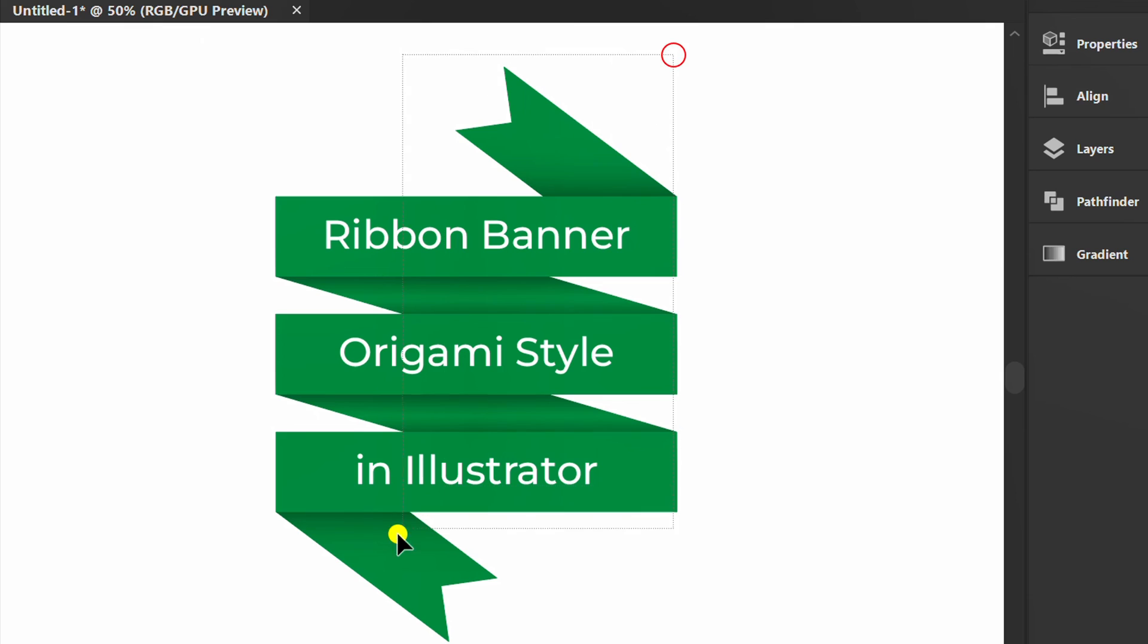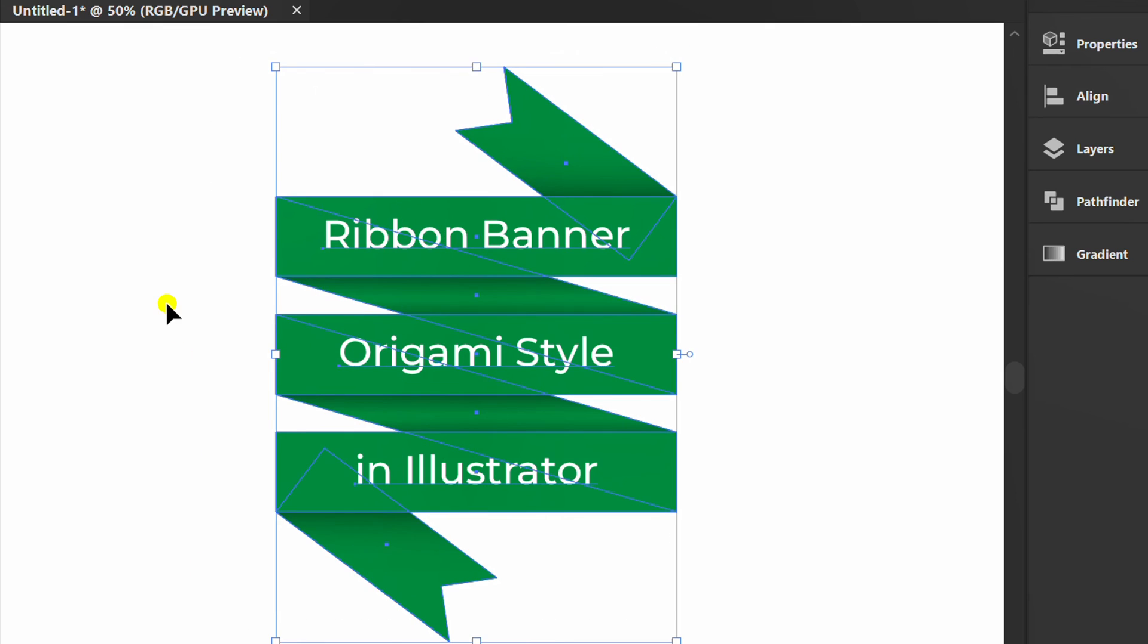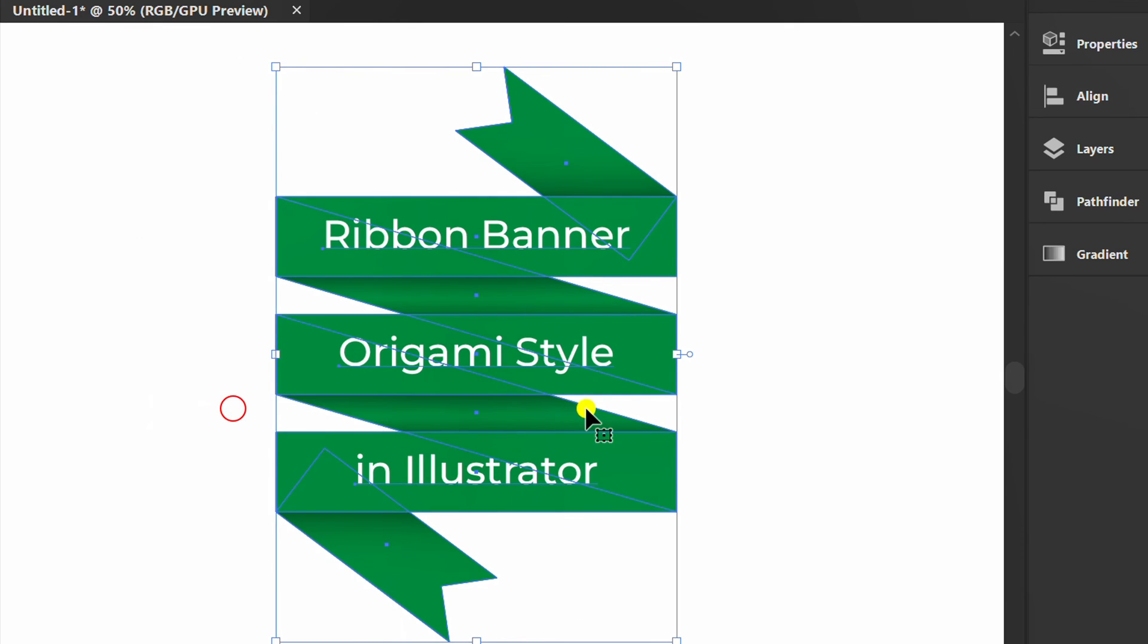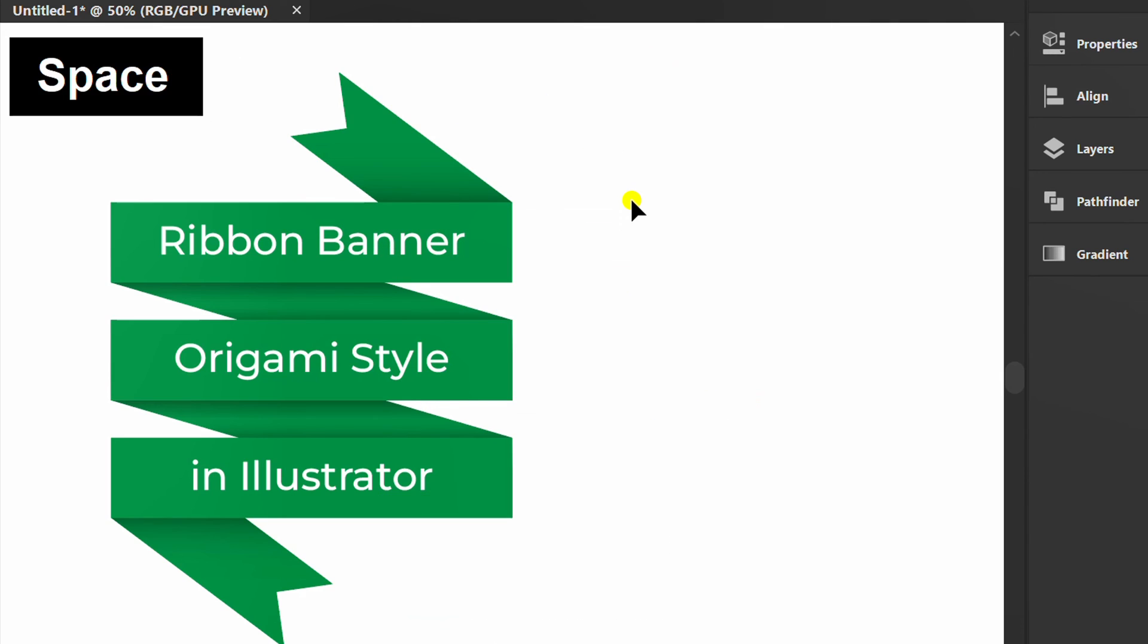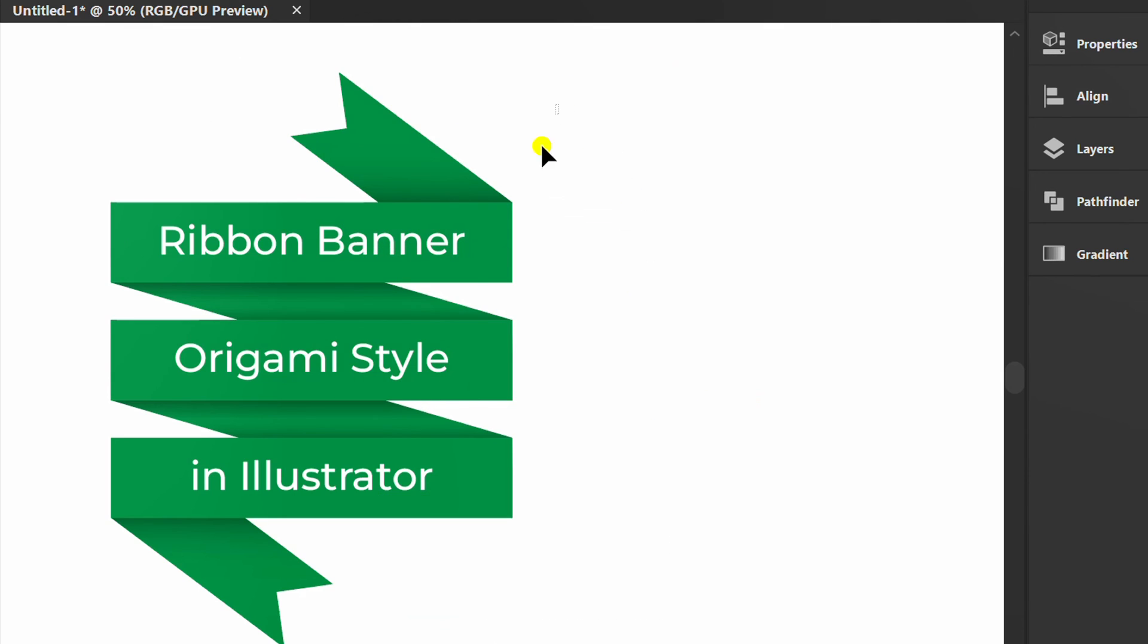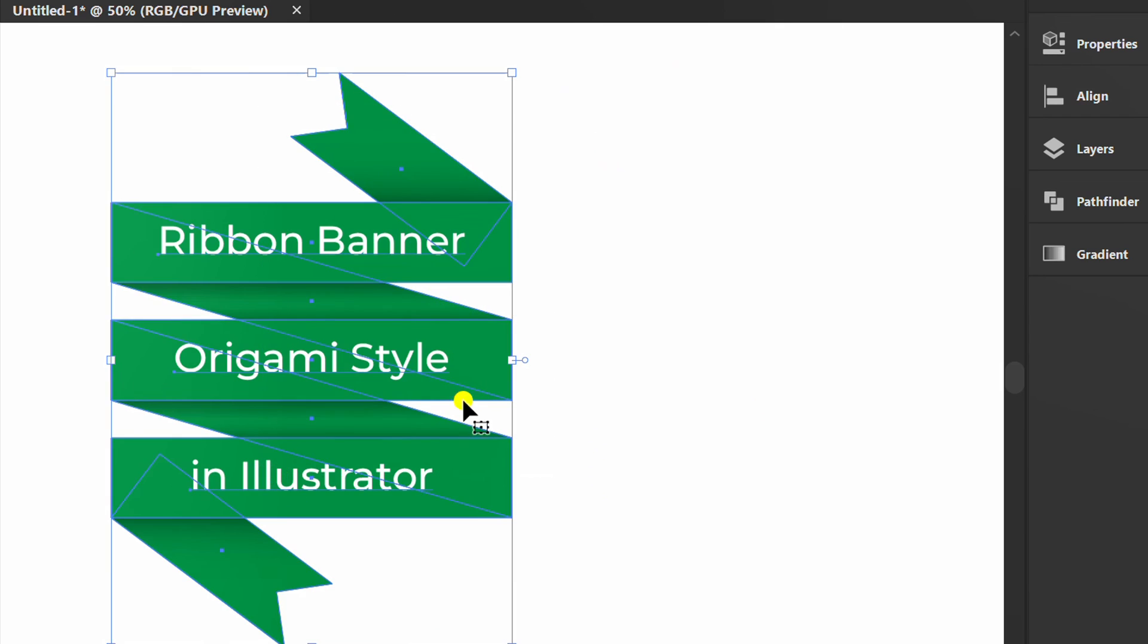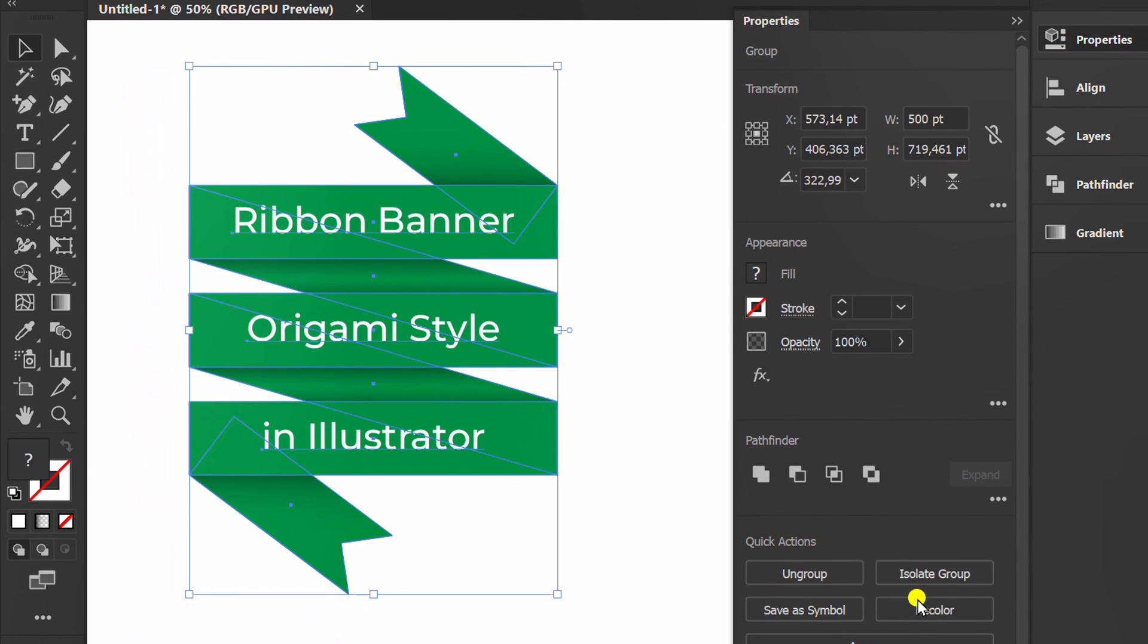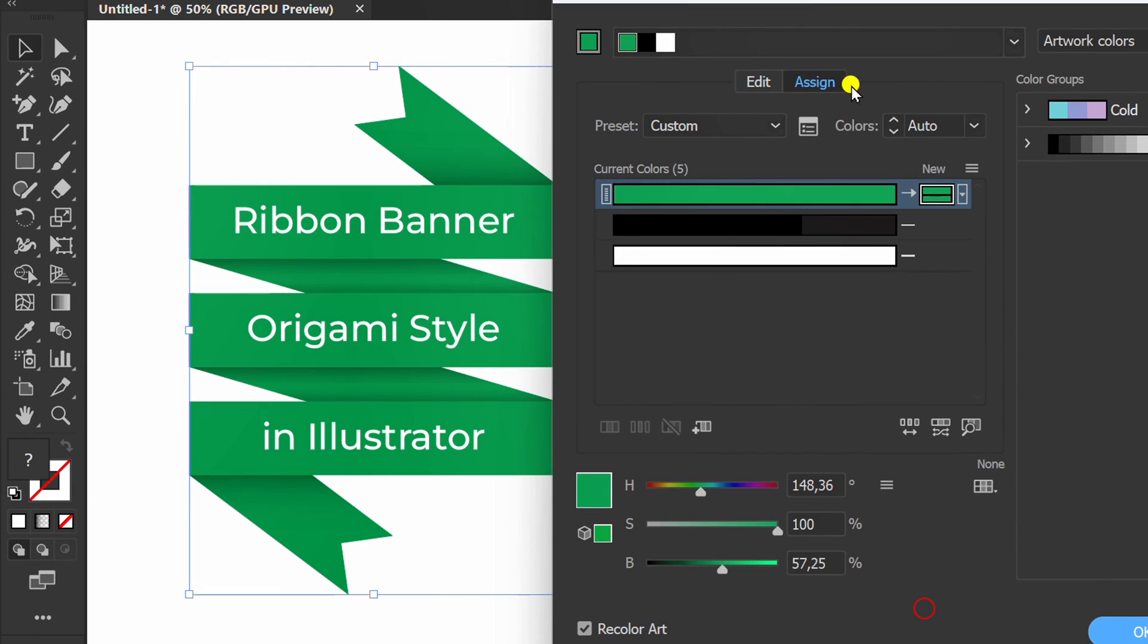Group all objects. Use recolor to change to another color.